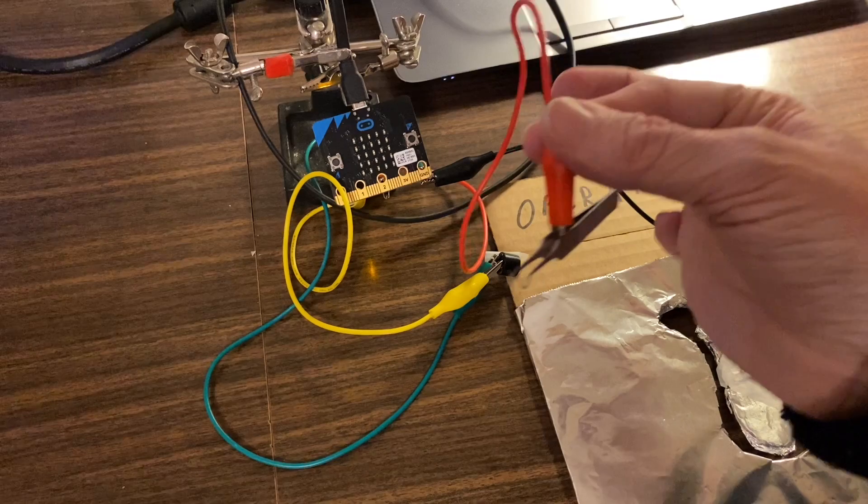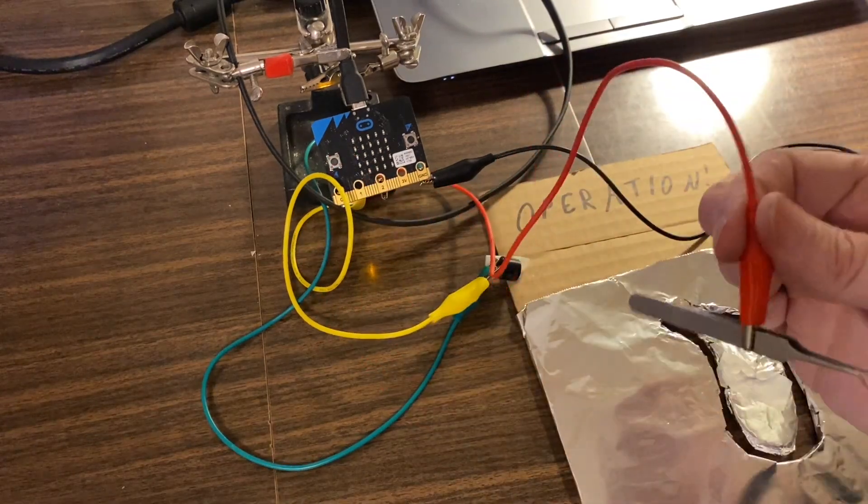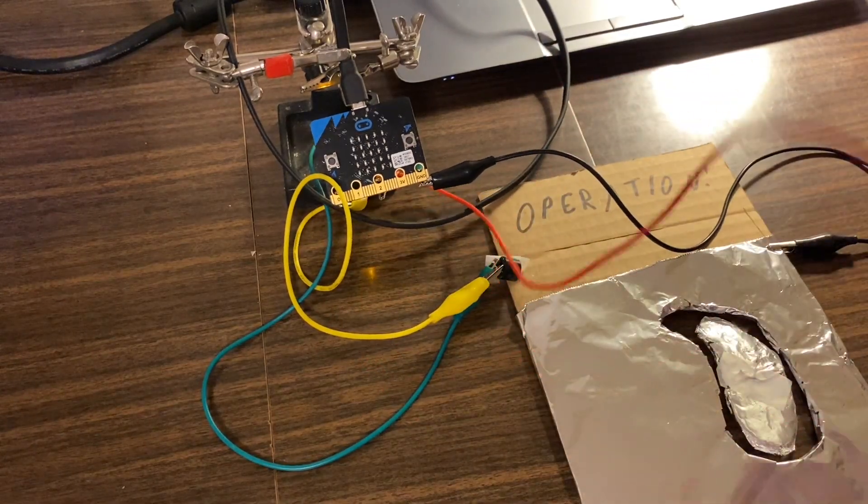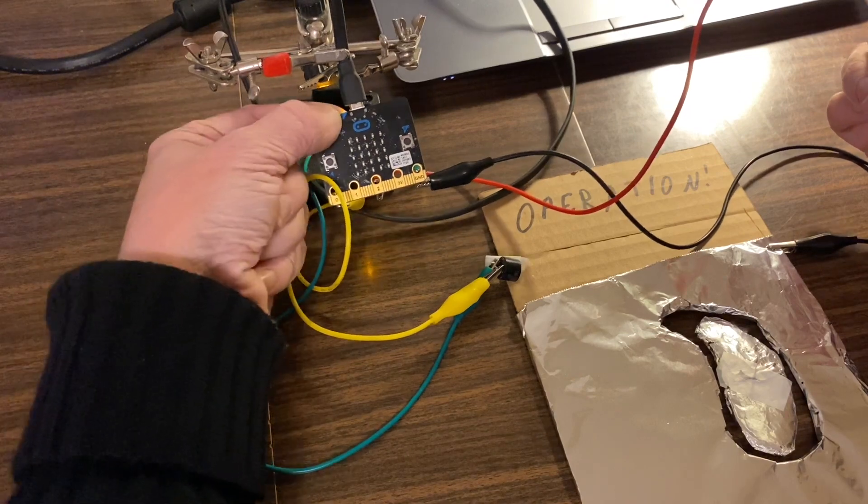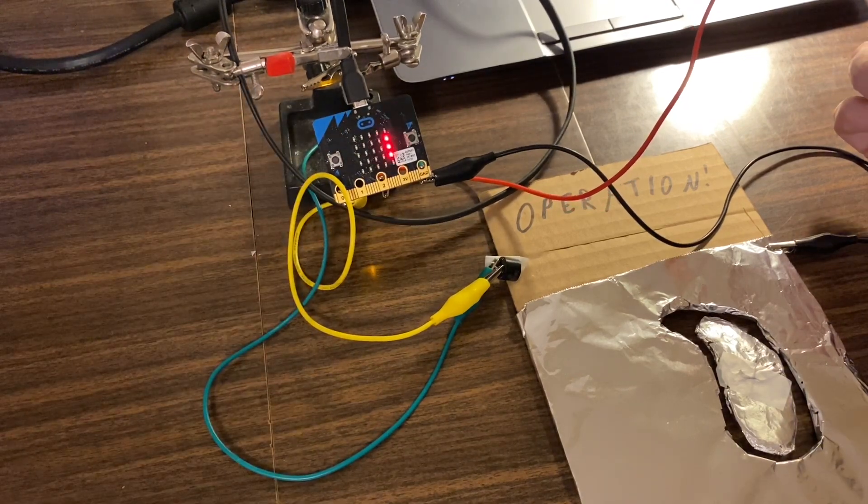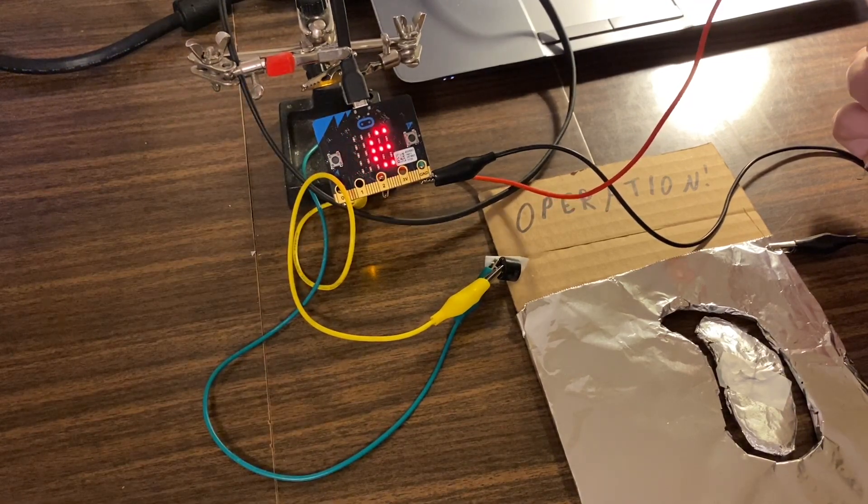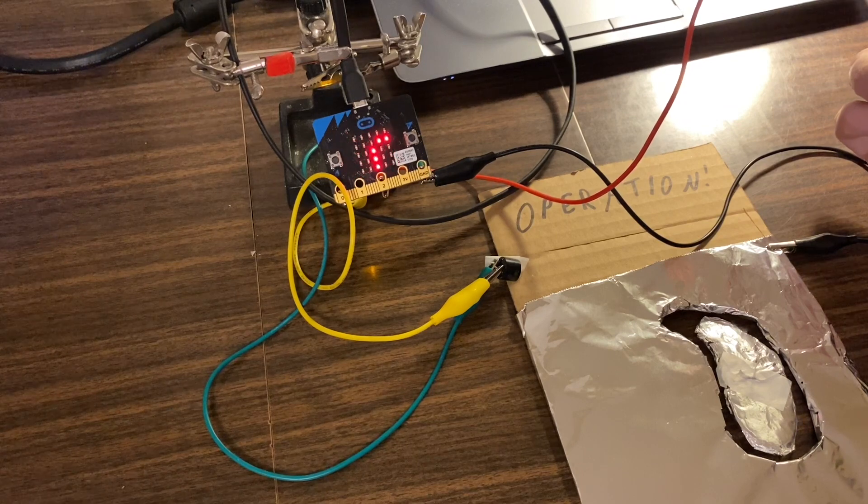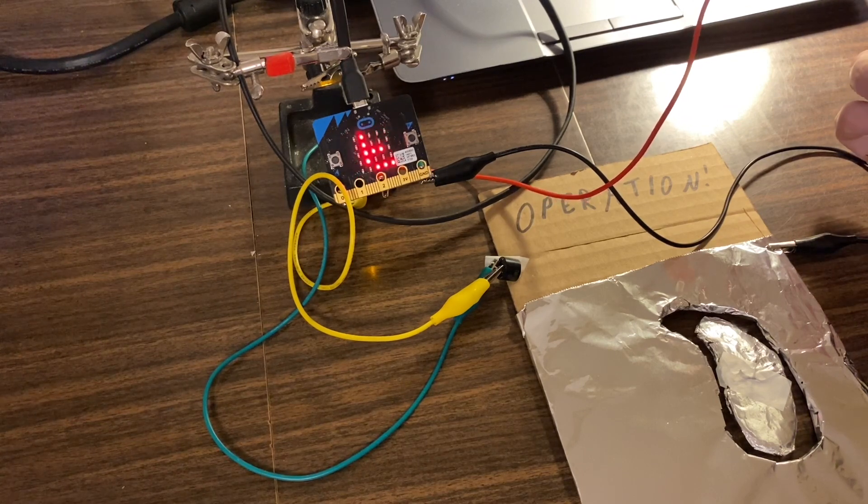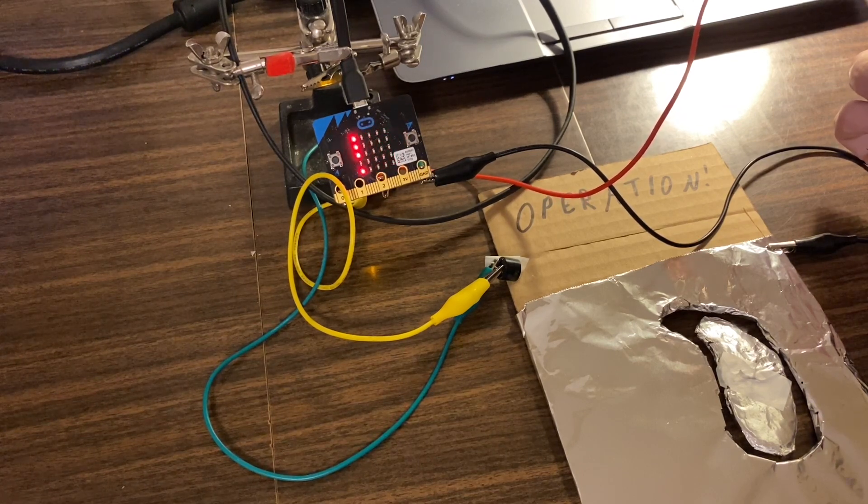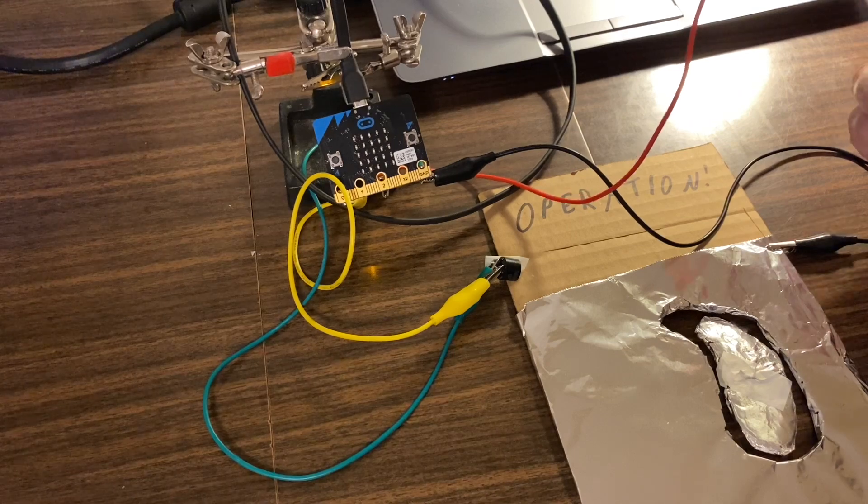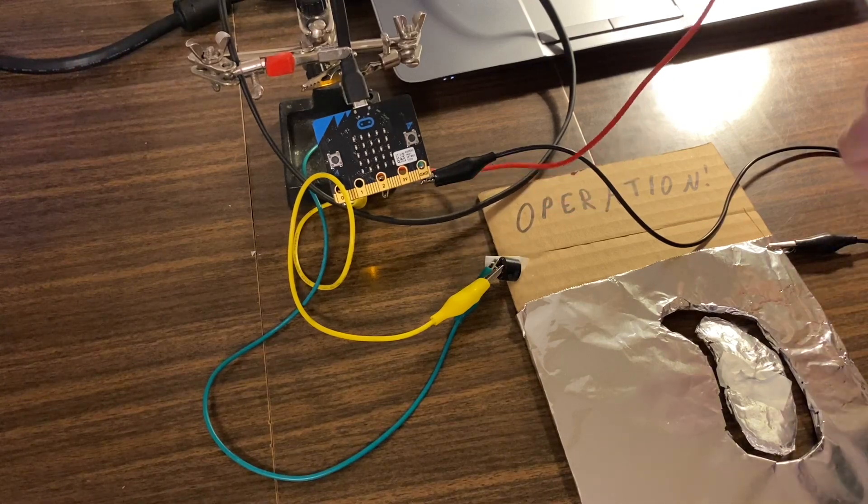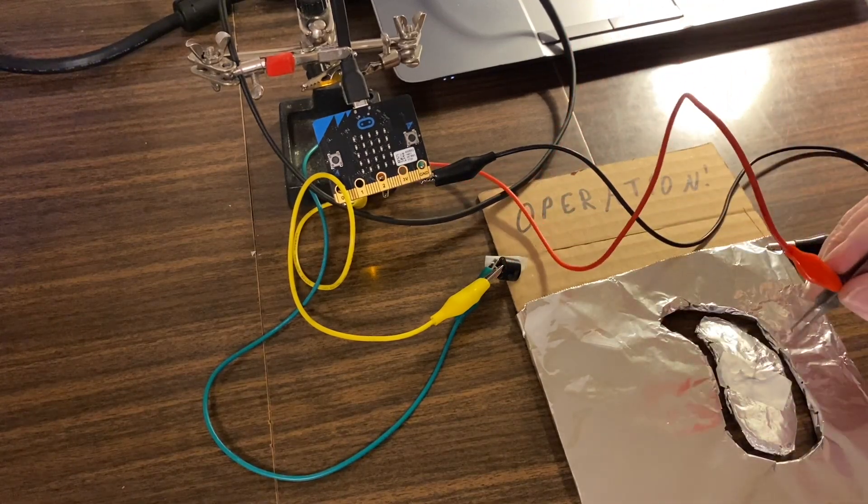We have our tweezers attached to one of the pins, so I'll just reset it here so we get our opening message 'Operation' and a little tone. Now I'll take my tweezers and try to pick this organ out of the frame.